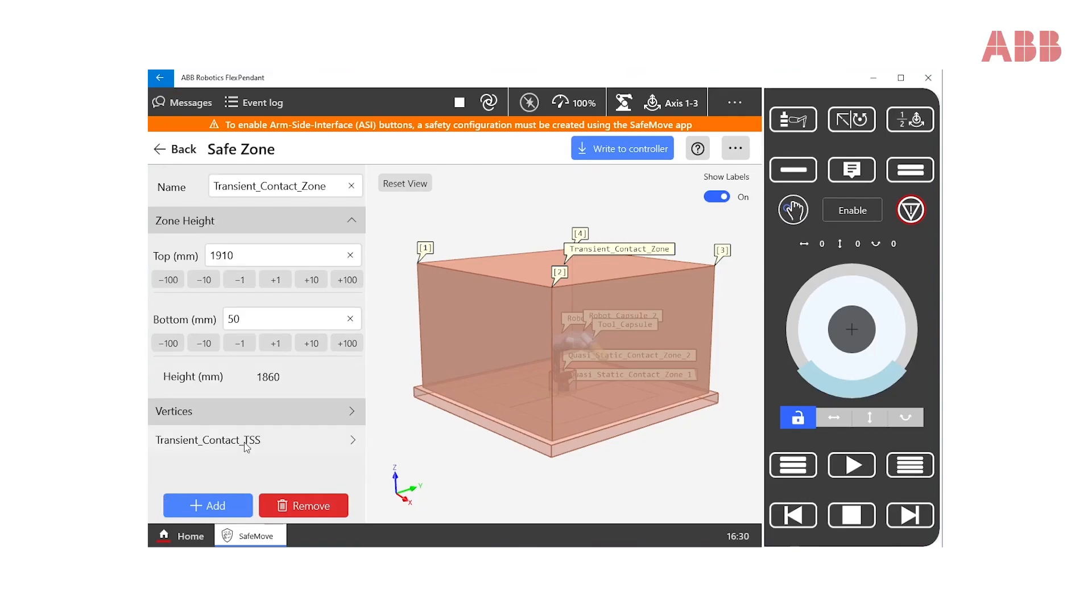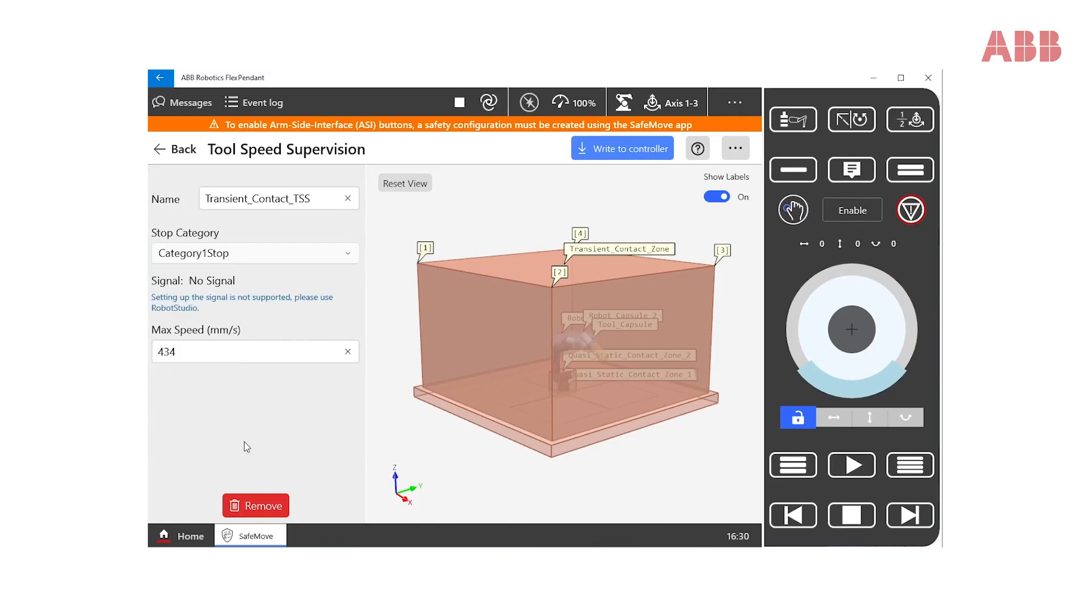The safety supervision, as predefined in this area based on transient contact, is the tool speed supervision. The value 434 mm per second that you can see here is just a recommended value. It is up to the users and system integrators to validate that the safety configuration and supervision values are suitable for the application at hand.